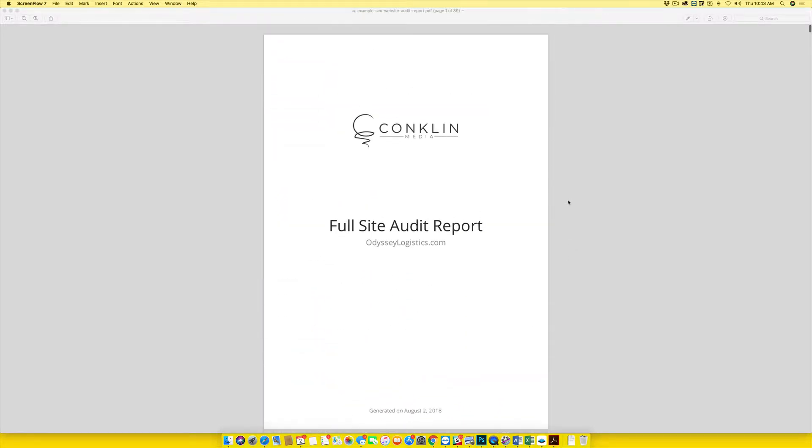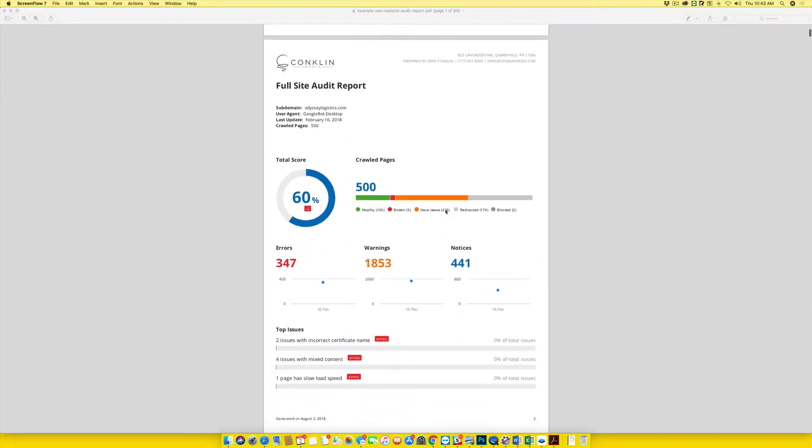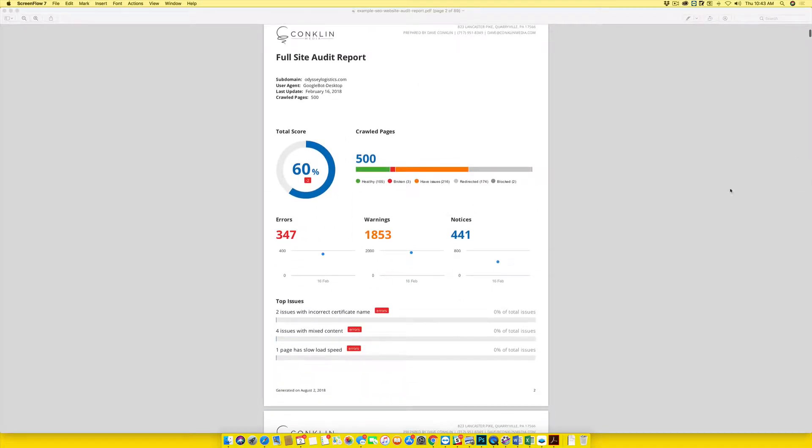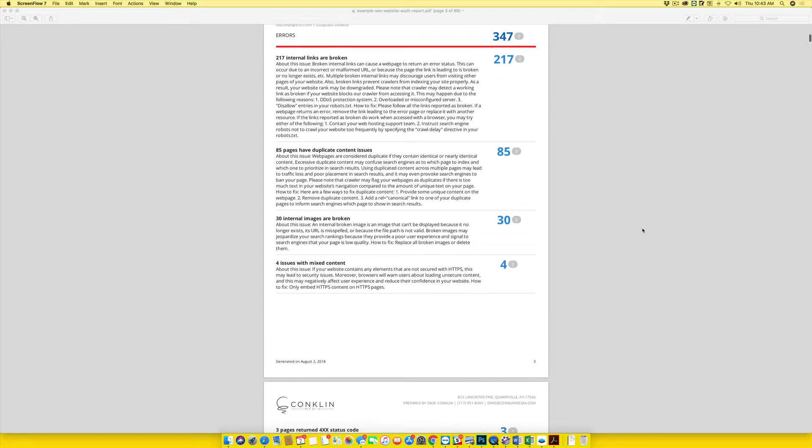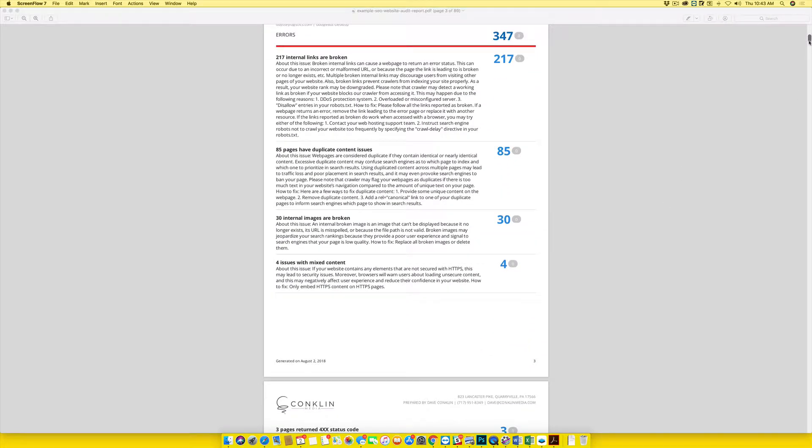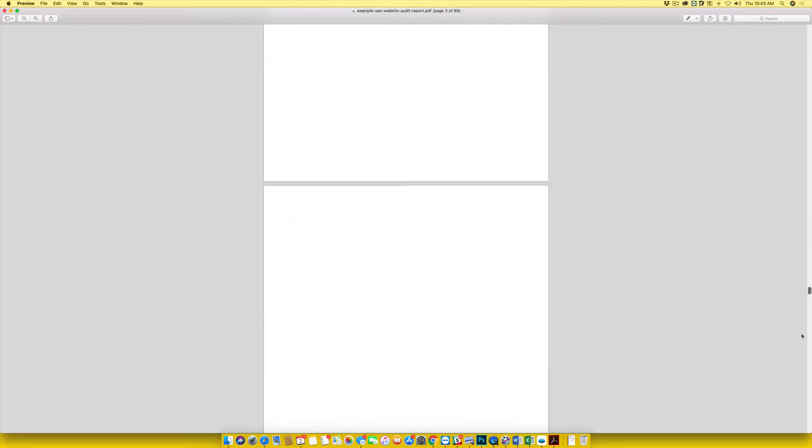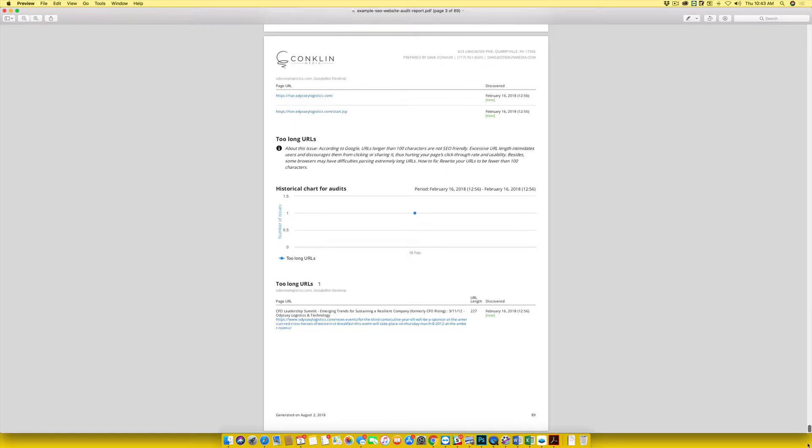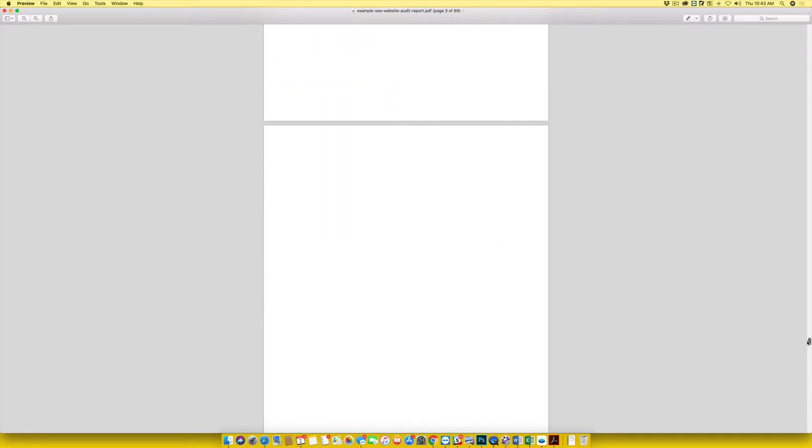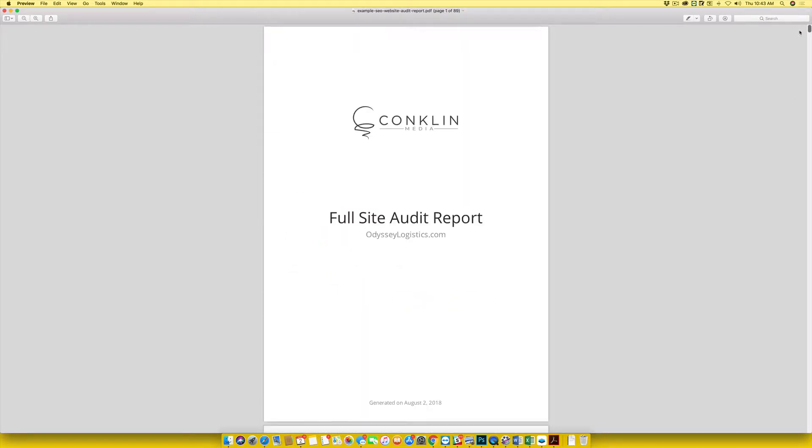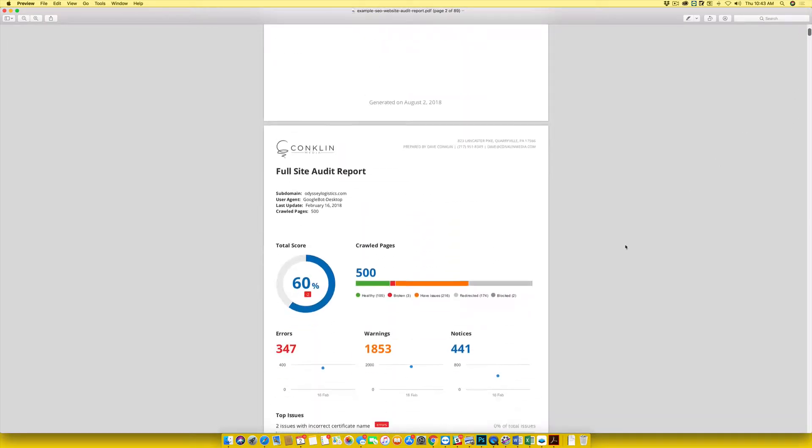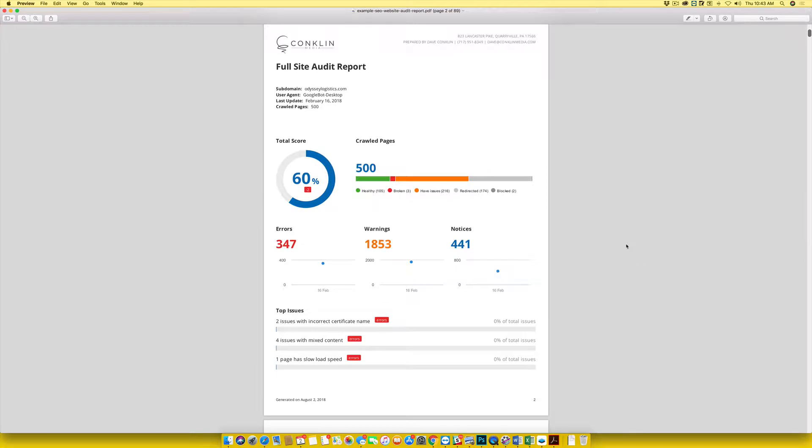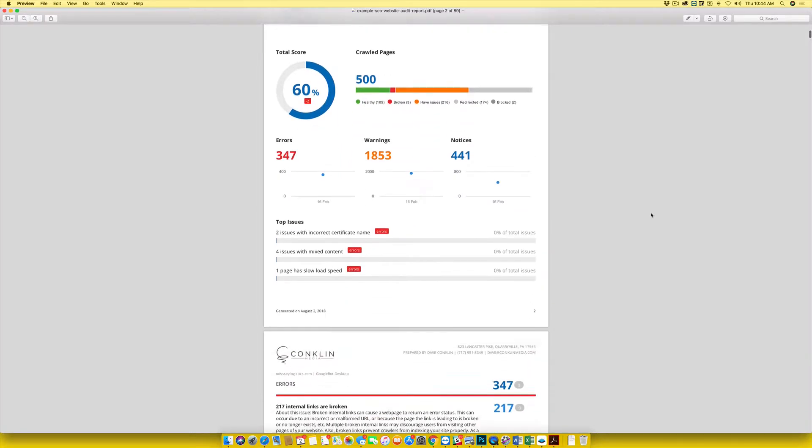The first is an actual report. This example report that we have is 89 pages long, so this is really in-depth. We actually have a crawler that goes to your website and crawls through every single page and finds all kinds of errors and things.